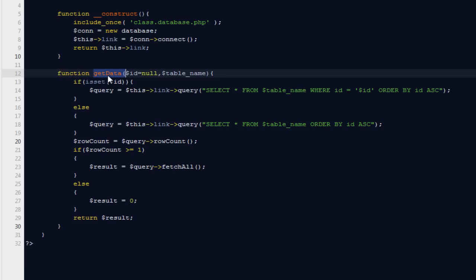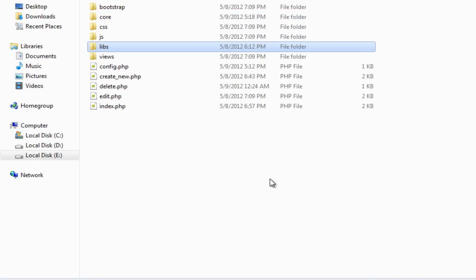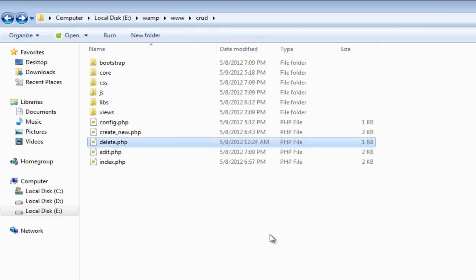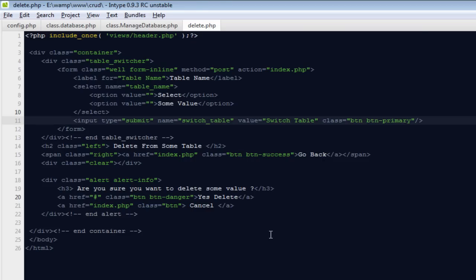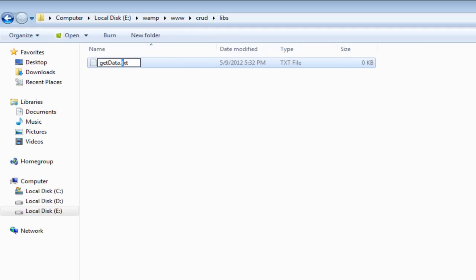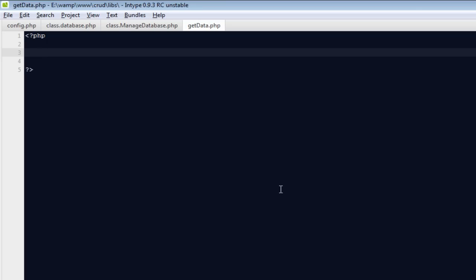Now we've created the get_data function. Let's go ahead and execute it. I'm going to go to the libs folder — this folder is responsible for calling functions and creating instances of classes, keeping everything PHP-related separate. I don't want my actual files to be dirty; I just want them to contain HTML and a little amount of PHP. Inside libs I'm going to create a new file called get_data.php and write our PHP code here, including the core directory with class.manage_database.php.